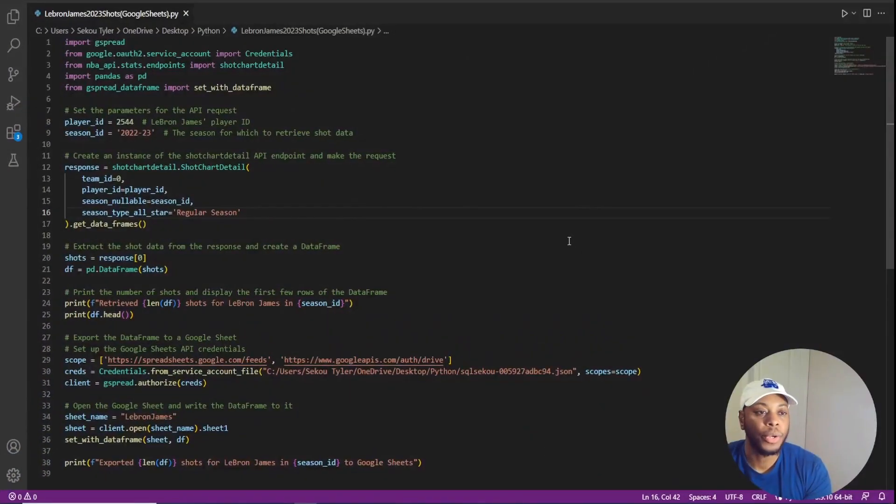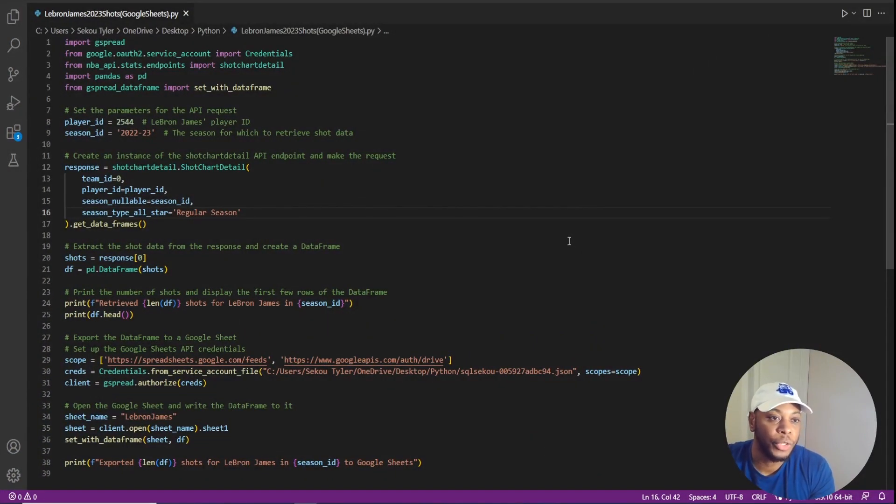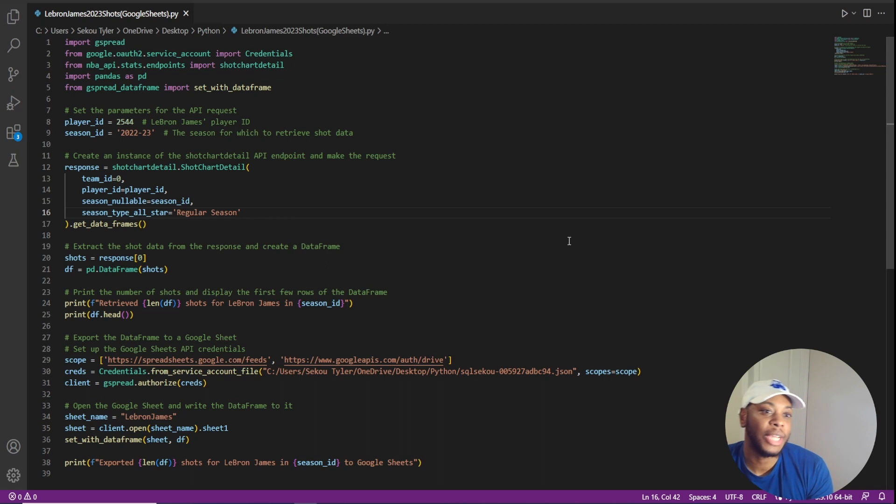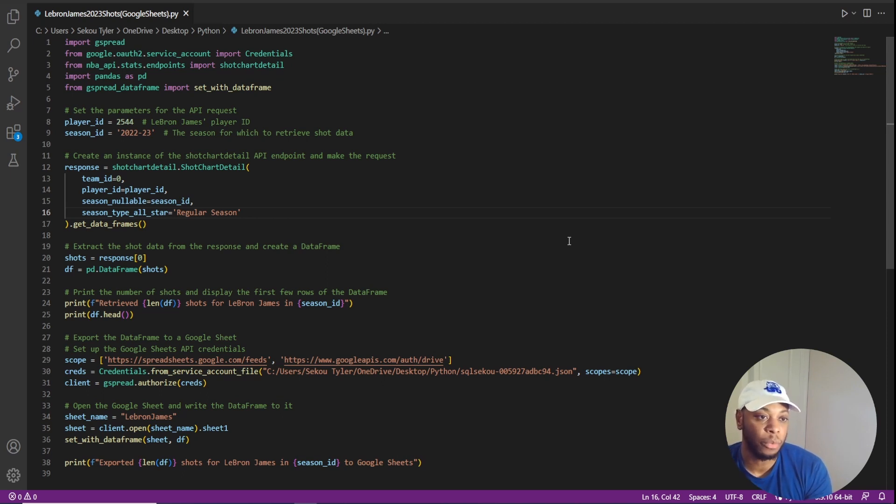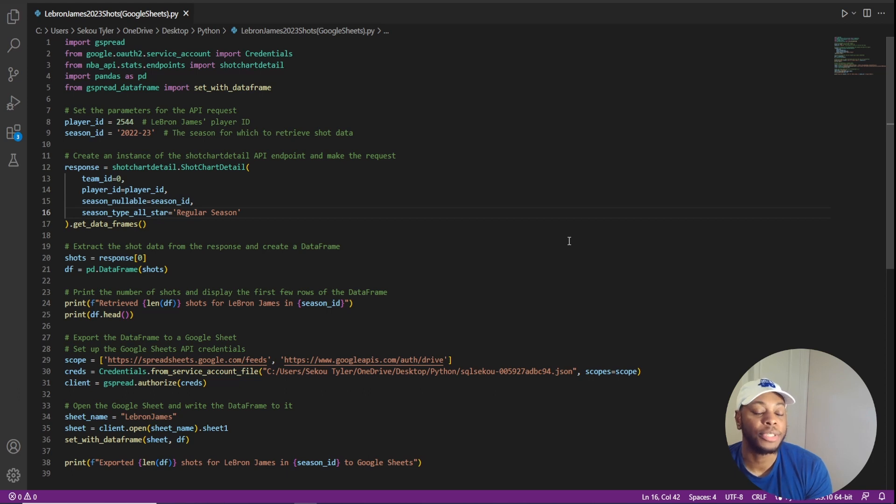We're now in Visual Studio code and we see that ChatGPT provided information that I wanted. The prompt that I gave it was, can you export this information into Google Sheets?